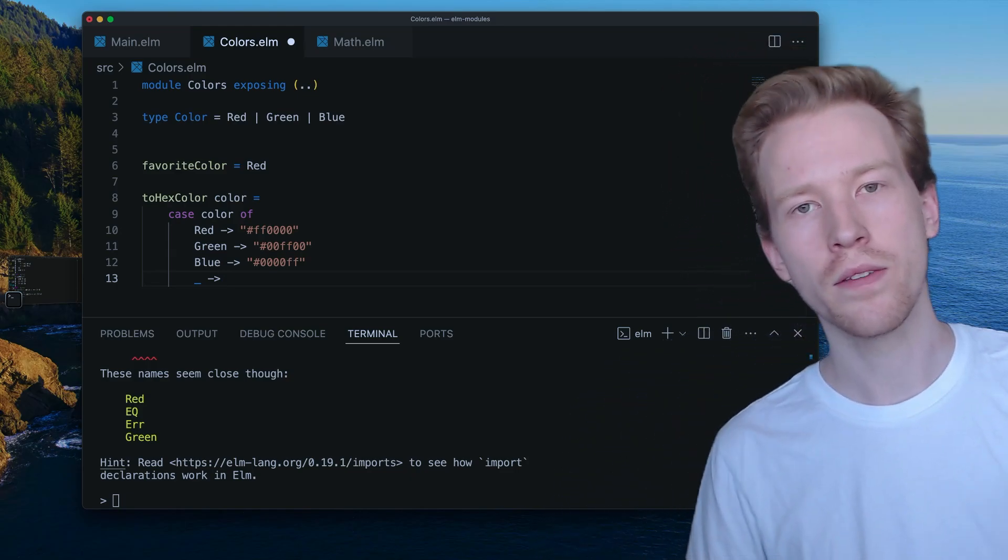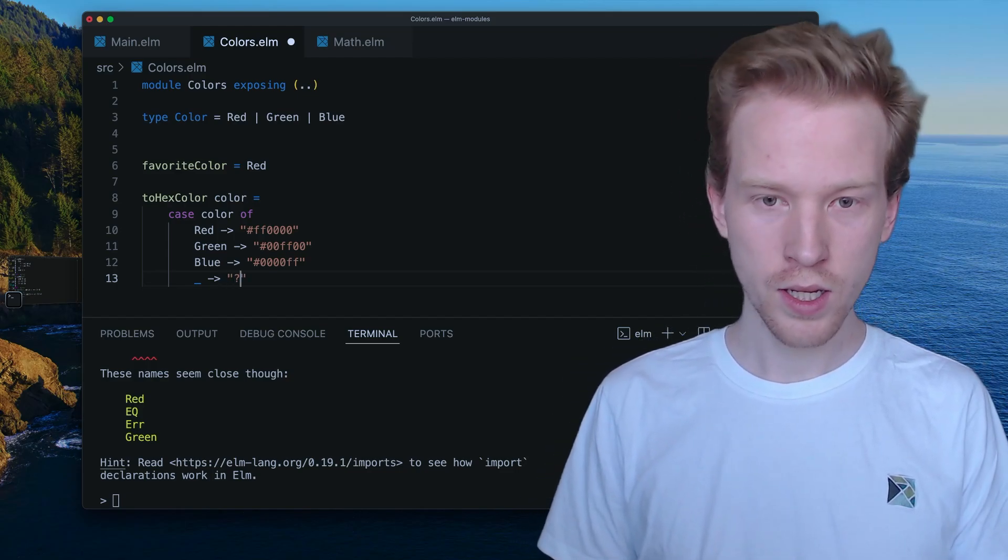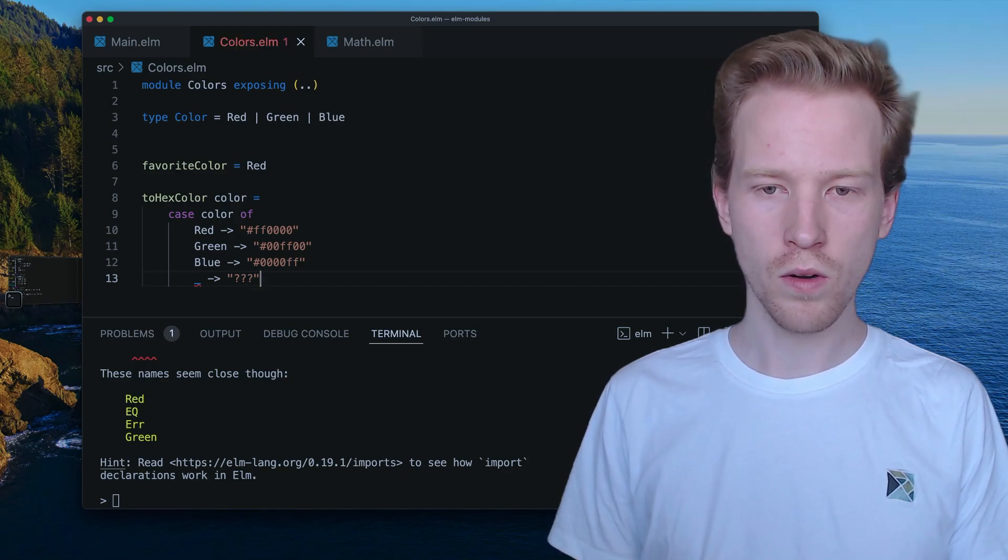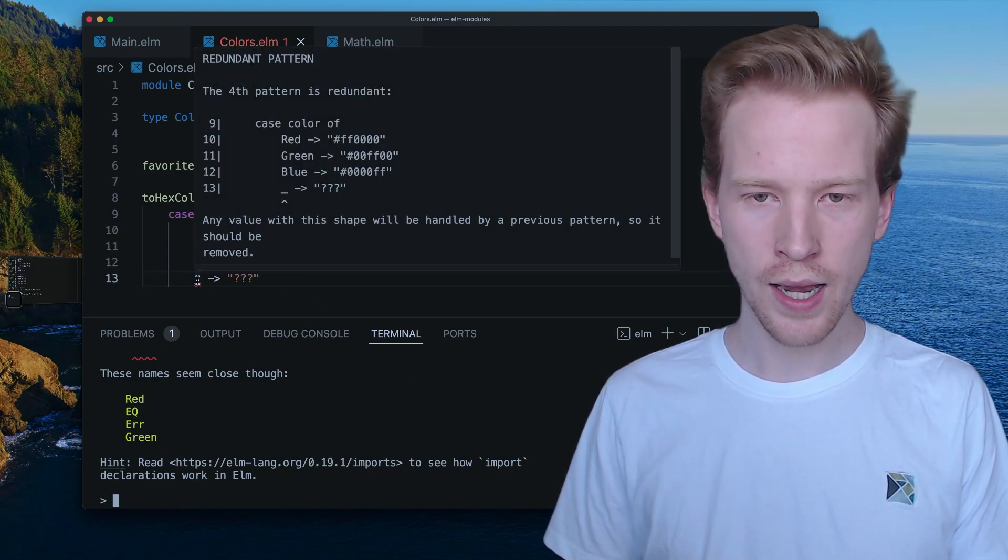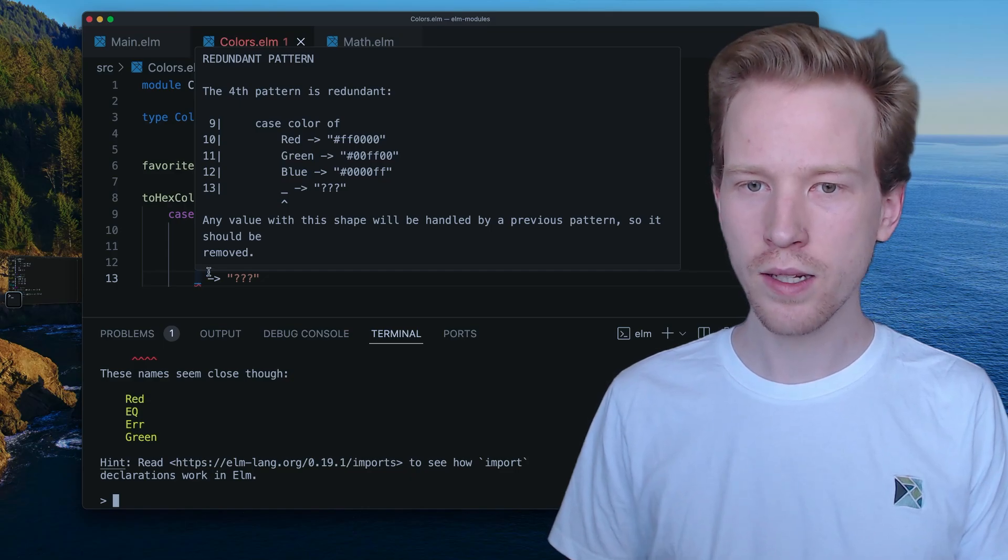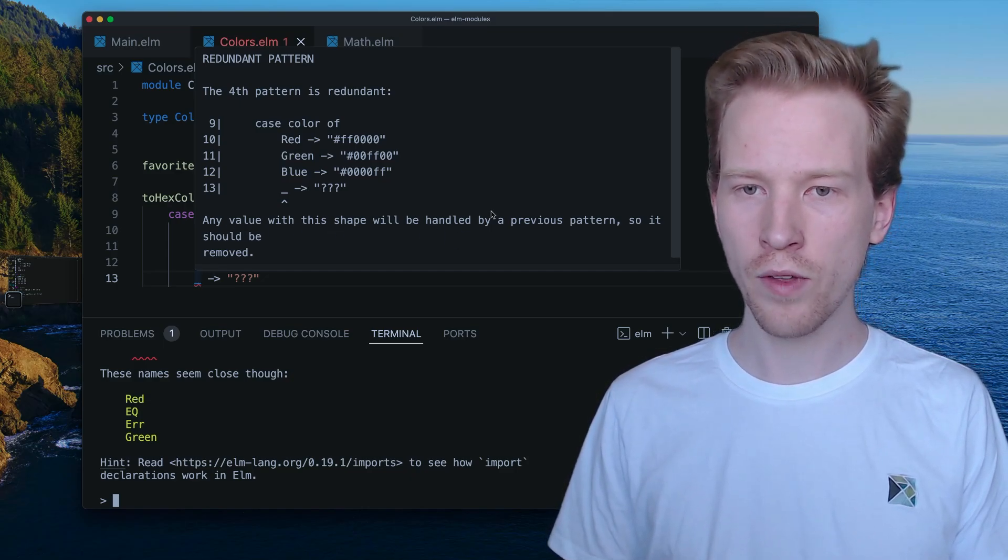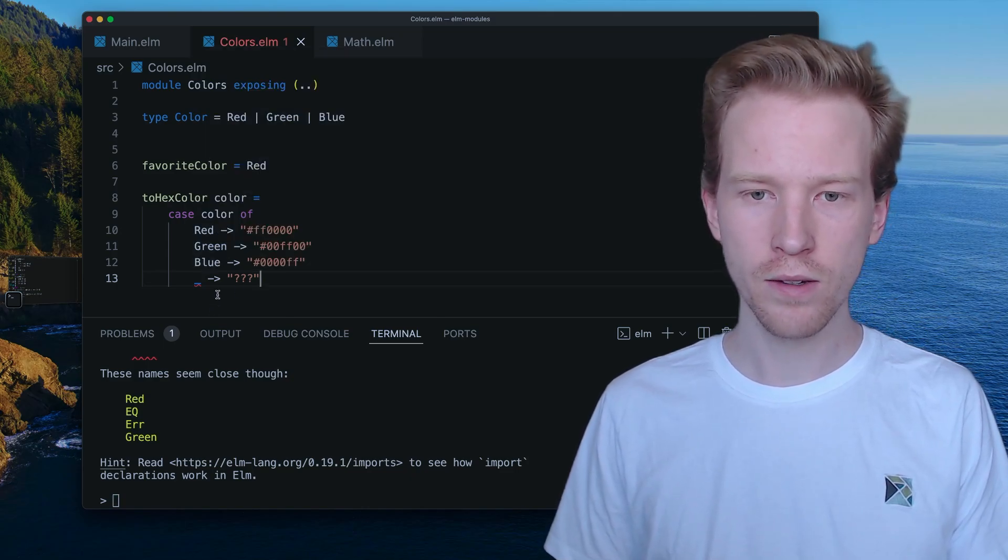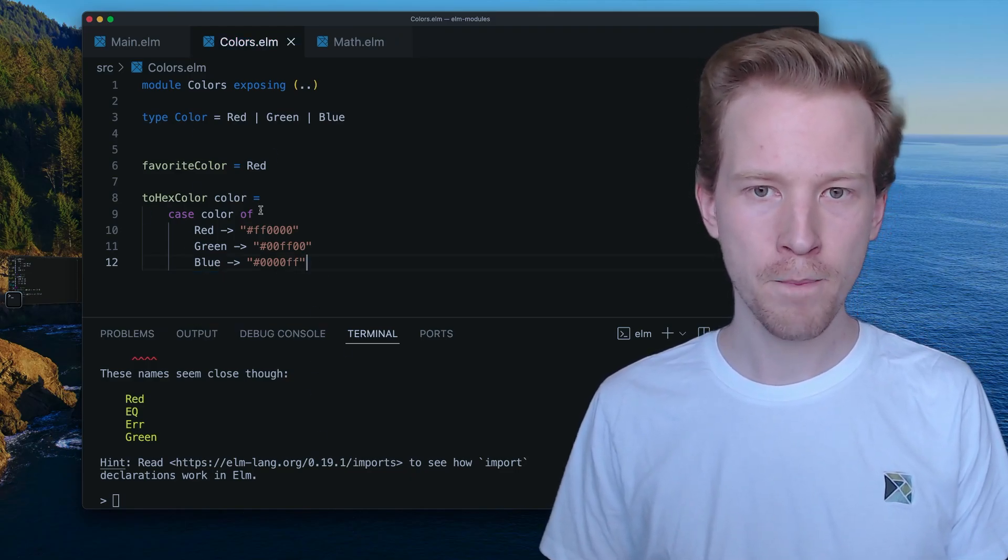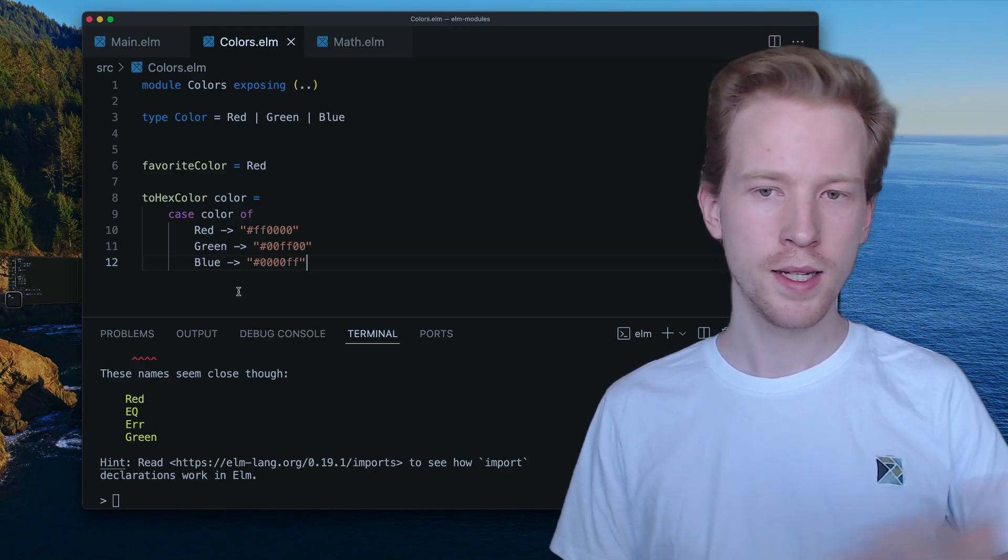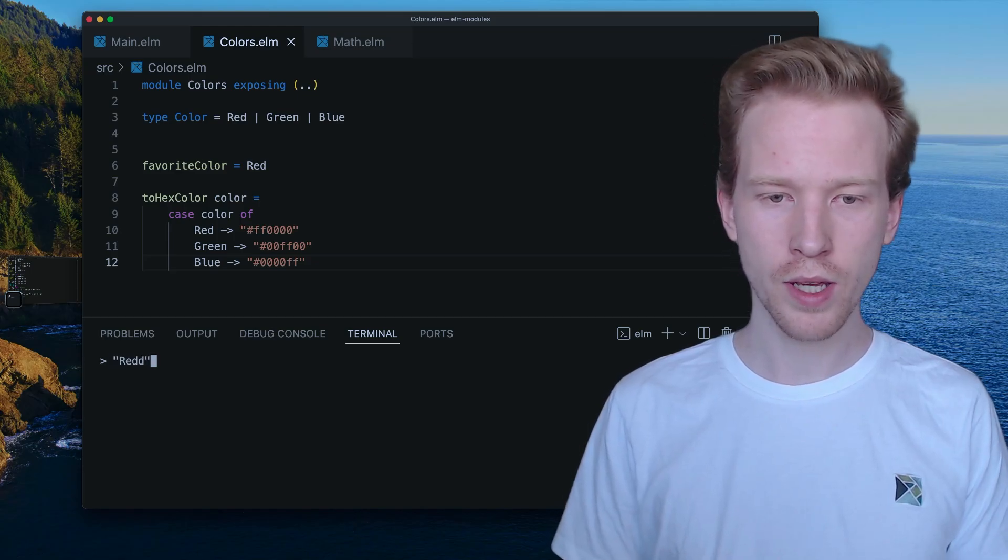So you remember how we used to have to have this underscore case to handle like the default. So in a switch case, you'd have the default keyword in Elm, you have this underscore here. I don't know what color we have, right? So if I add a underscore here, I actually get an error. And it says the fourth pattern is redundant, because there's no value with the shape. All the previous patterns handle that value. So I don't need this with Elm. When I use a case expression, and I cover all the cases, that's it. I don't need to have any fallback fall through cases.